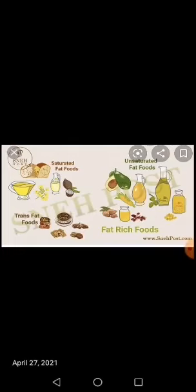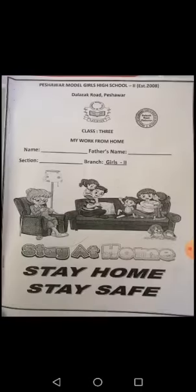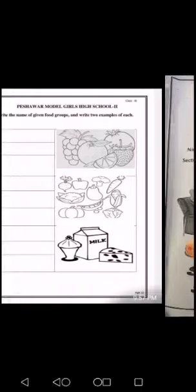Through this online video lecture, you can solve these questions easily. This is your main task. Now, come to question number 4: write the names of the given food groups and write two examples of each.